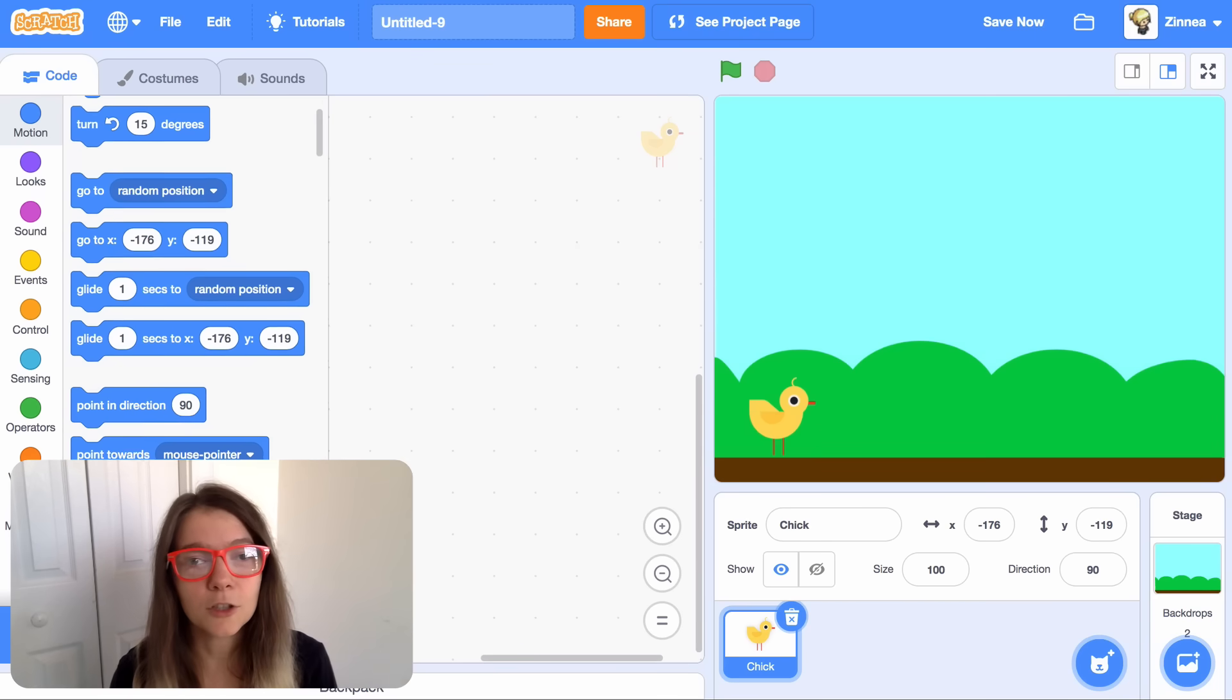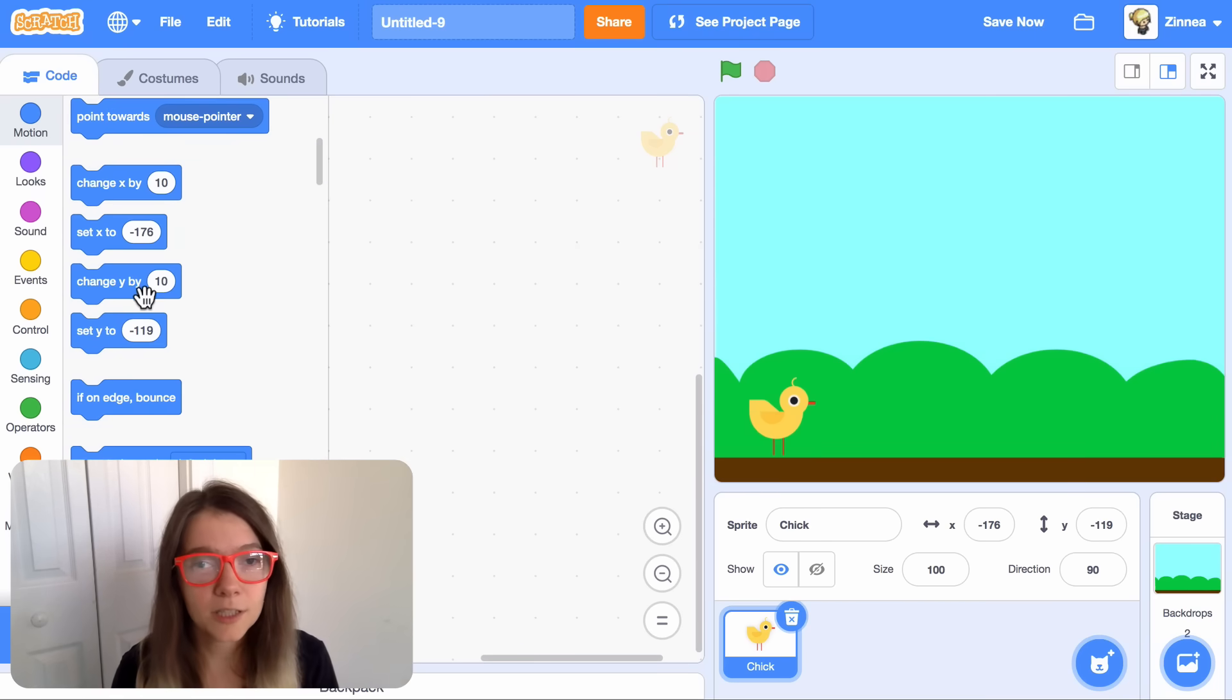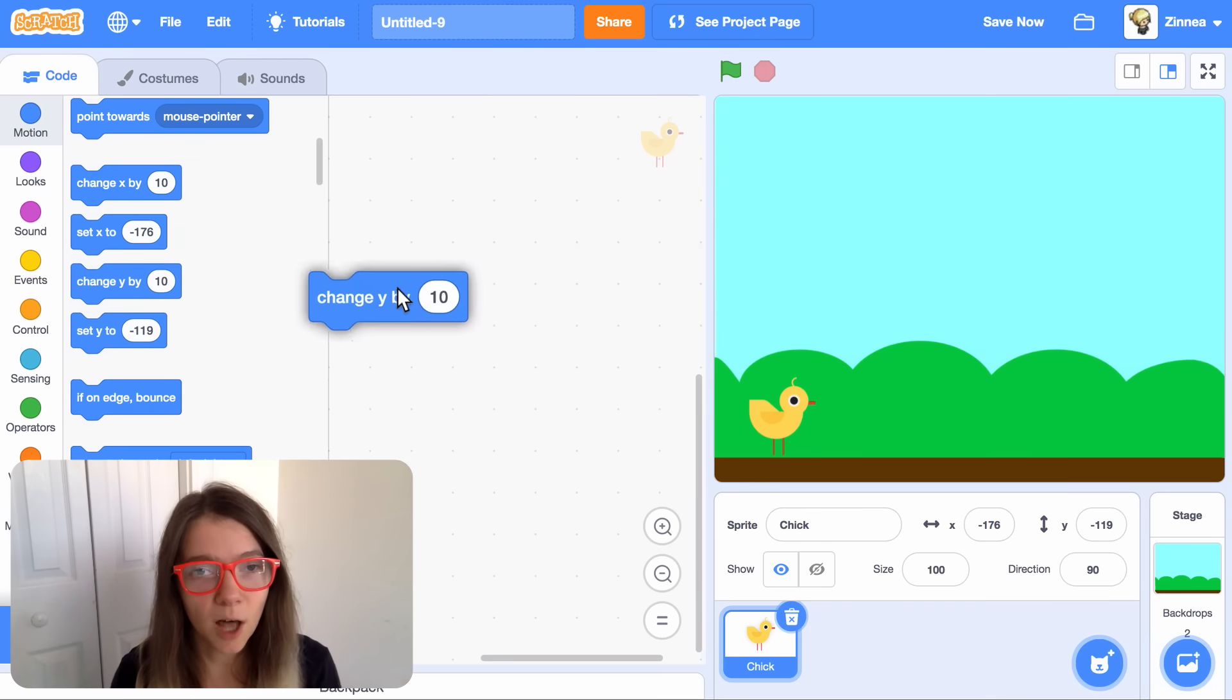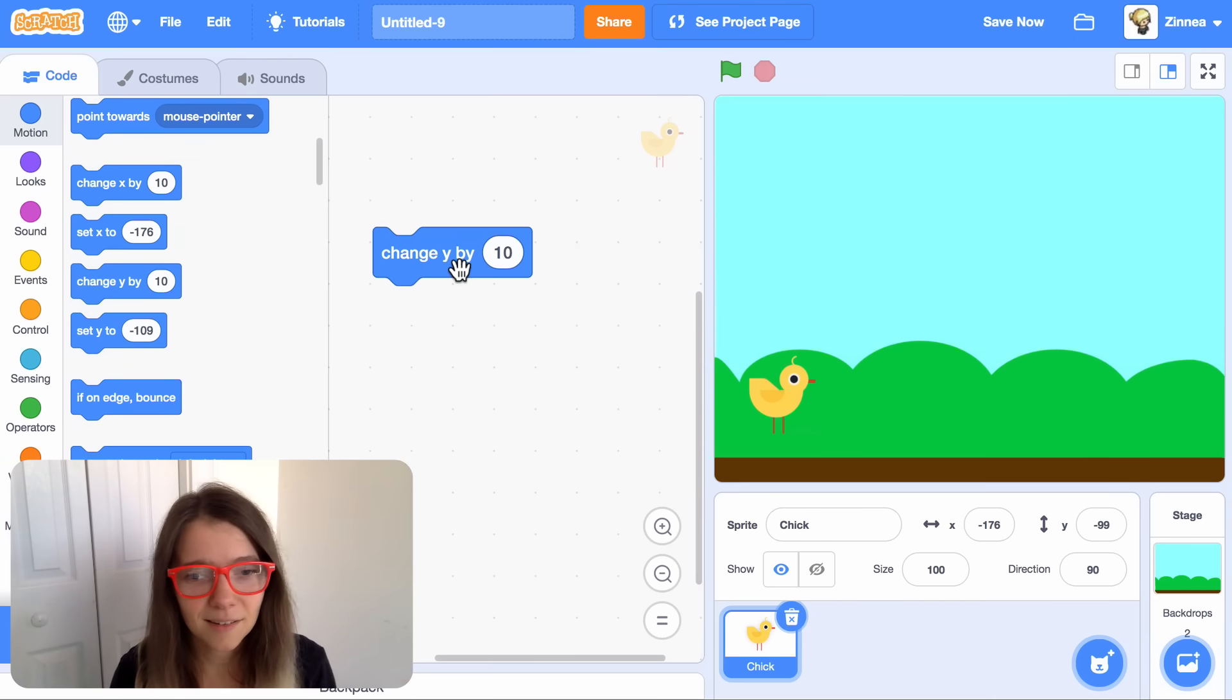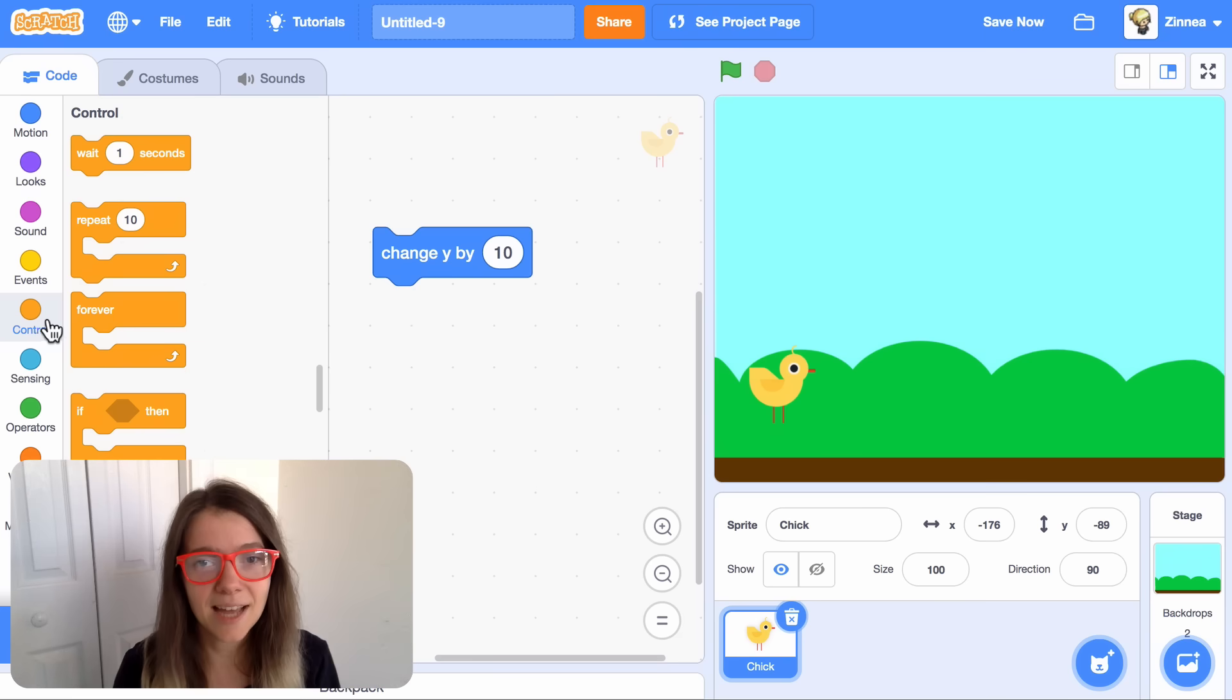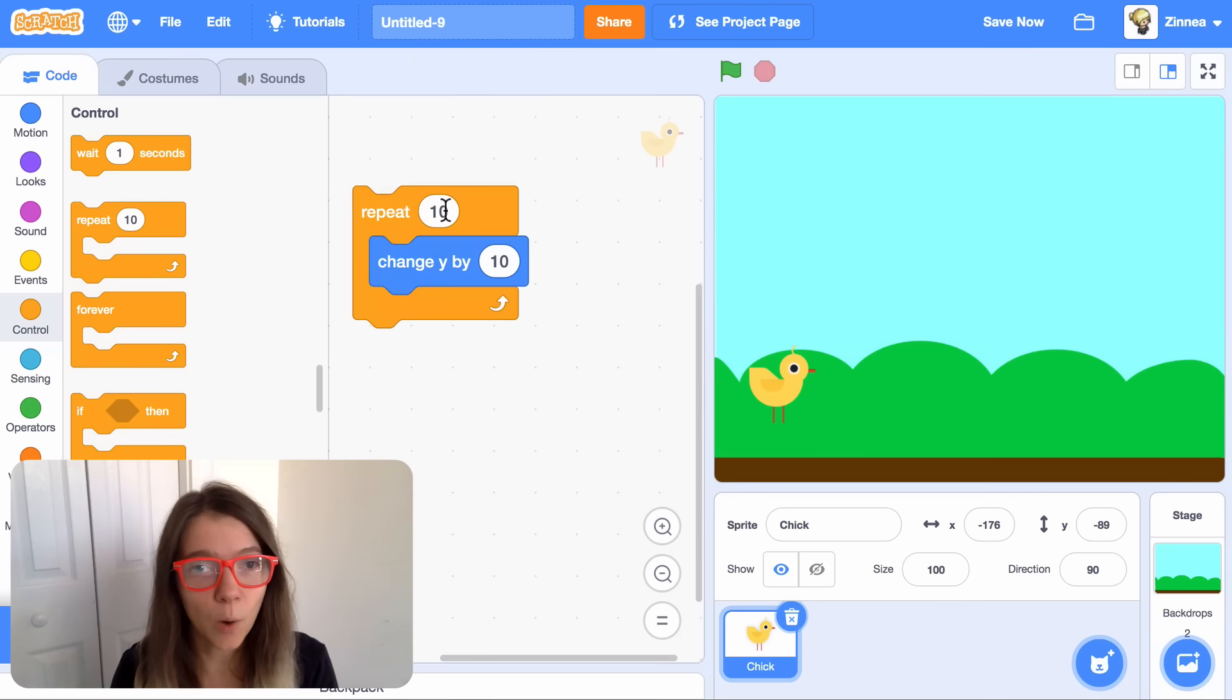To make the character jump upwards, we can use this block, change y by 10. And if we make it repeat that 10 times, it'll go up really high.